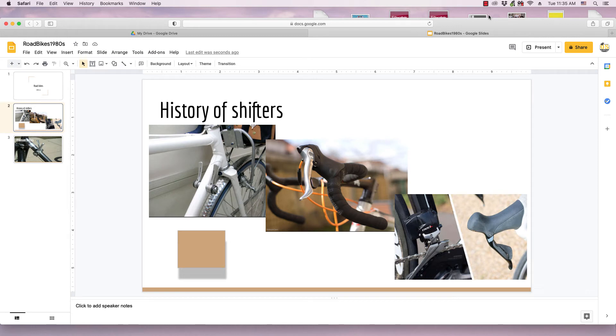Hi, this is Tim with Otis College, and this is a quick video about Google Slides, the presentation application for Google's Office Suite.